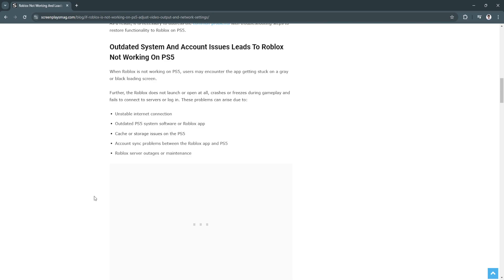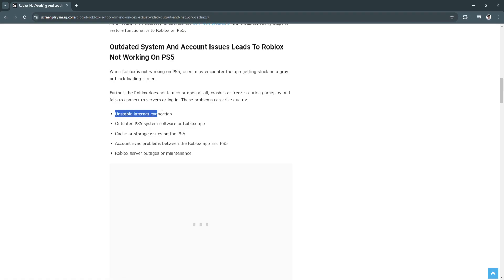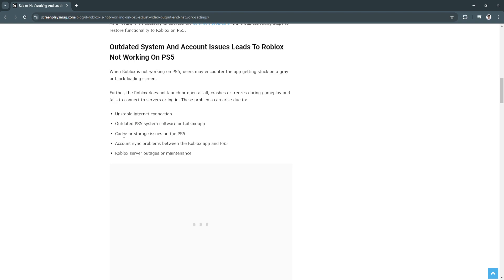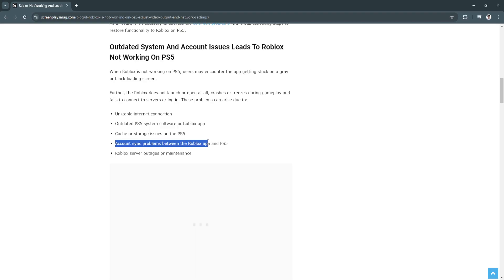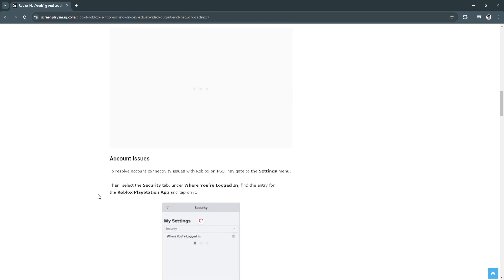When Roblox is not working on PS4 or PS5, users may encounter the app getting stuck on a gray or black loading screen. These problems can arise due to unstable internet connection, outdated PS5 system software or Roblox app, cache or storage issues on PS5, account sync problems within the Roblox app and PS5, or Roblox server outages or maintenance.